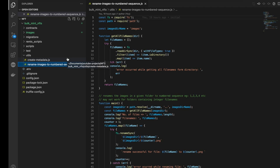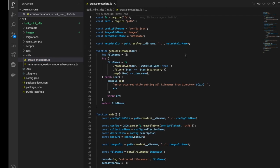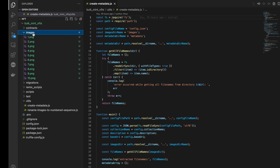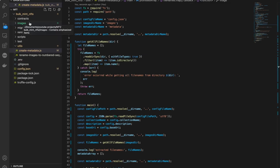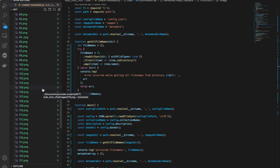Our second main script is create-metadata.js. This is an important script — it is responsible for creating all the metadata for our images. I'll quickly put all my real 145 images inside the images folder and then create the legitimate metadata files for each of those images. As you can see I've placed all the images inside my images folder.